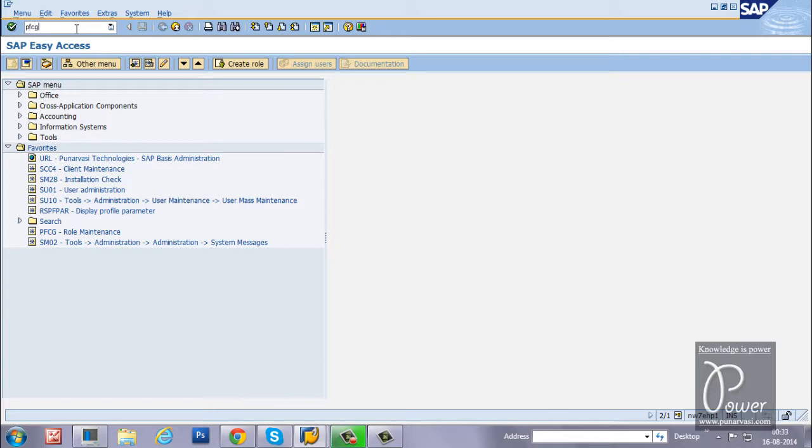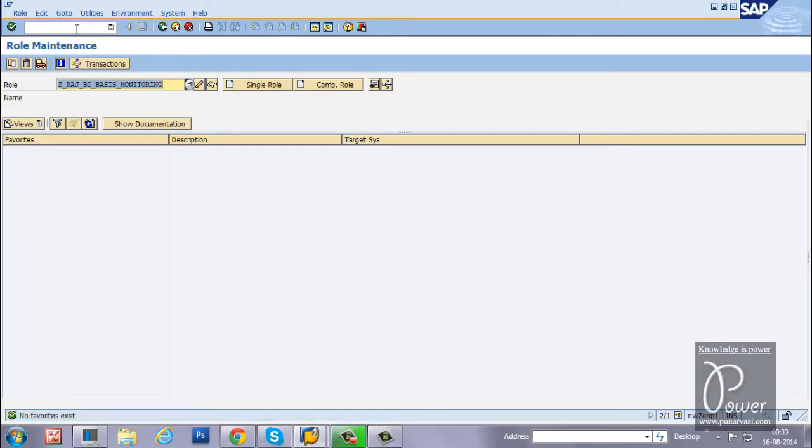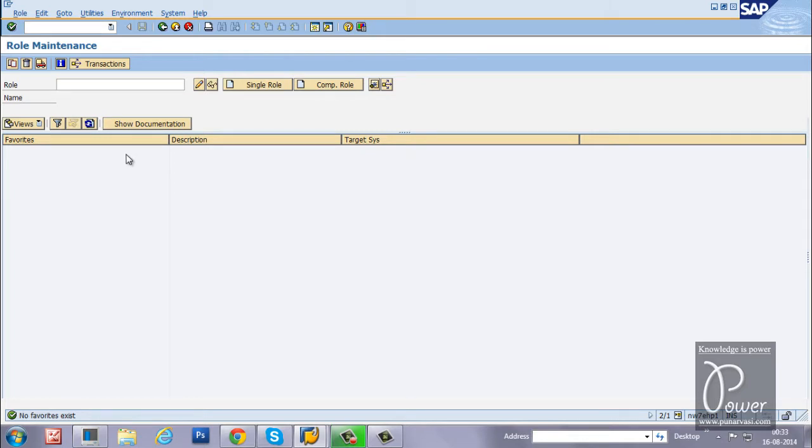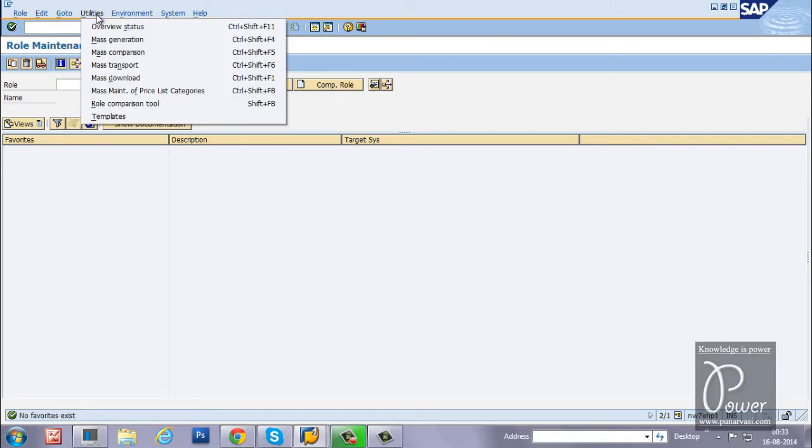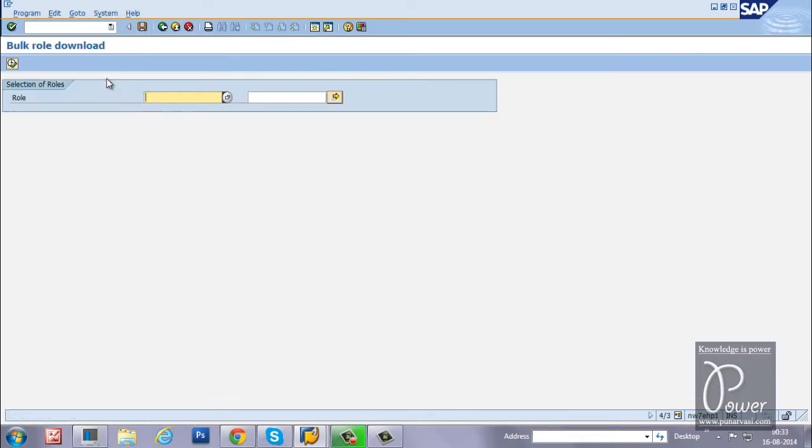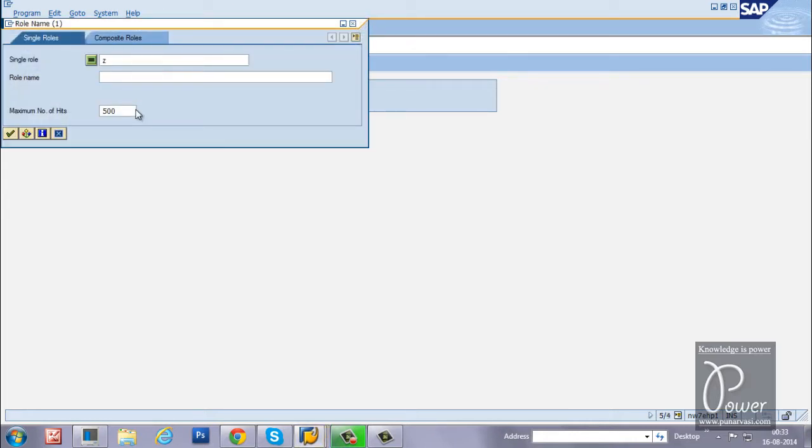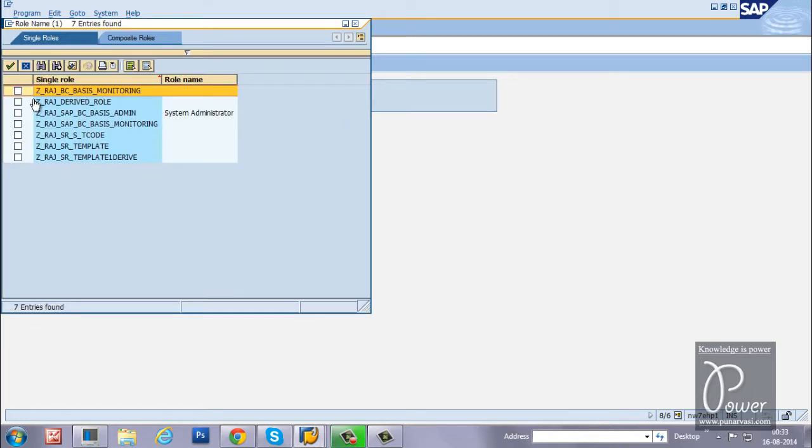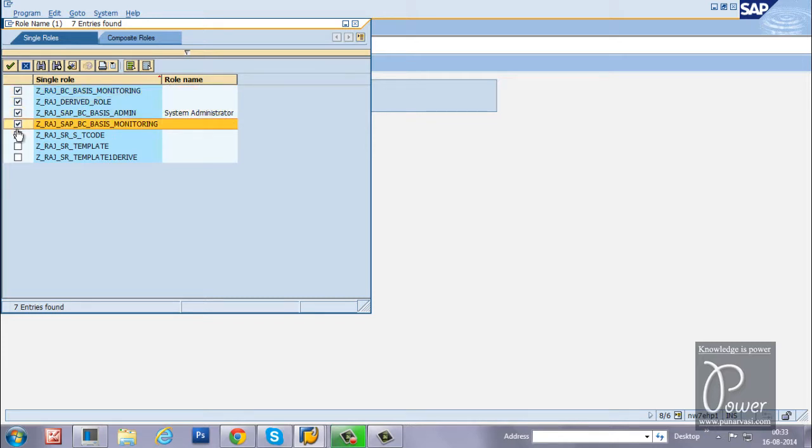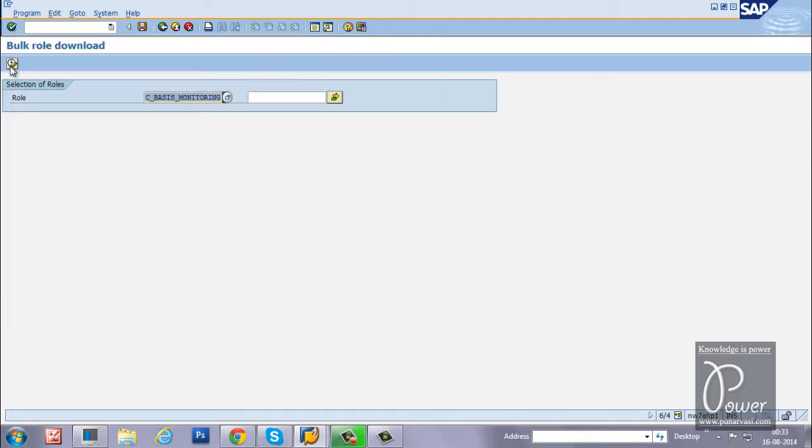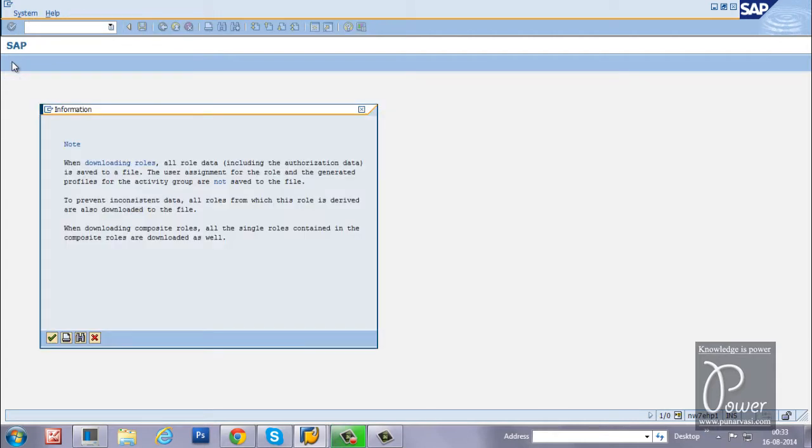PFCG is the T-code, same T-code. From here, if you want to download all the roles, go to utilities. There is a mass download. From here, just choose this button, that is the possible options button, or hit F4 from your keyboard. Type Z star, click on the start sets, so that all the roles with the Z letter will be displayed. Like this, you can choose all the roles. Click on copy. Once it is done, click on the execute. Click on continue.